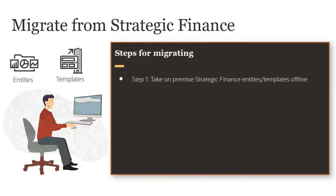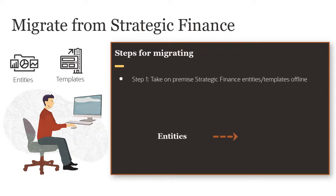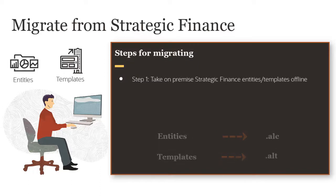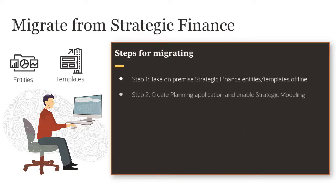Take on-premise Strategic Finance entities and templates offline. Entities are stored as ALC files and templates are stored as ALT files. Create a planning application in the cloud and enable Strategic Modeling.